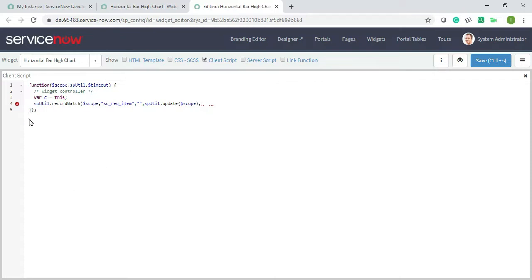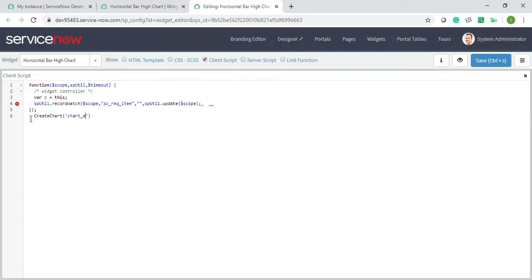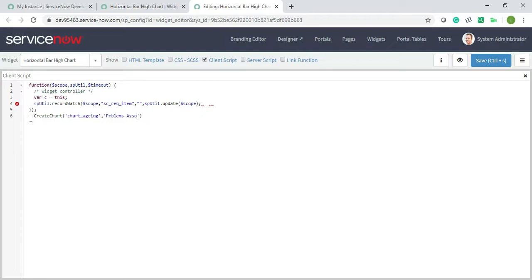Now in the next thing is create chart. In here I will add a chart aging, the name which I have mentioned in the HTML side. This is basically the container chart aging name, and then I will give the name of the high chart. So I will give as problems associated with users, and then I will give c dot data dot pause categories.